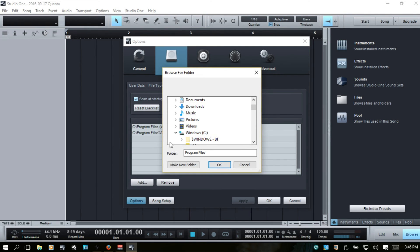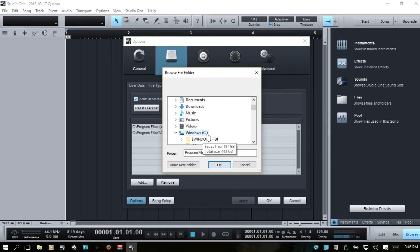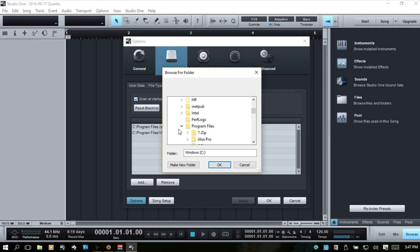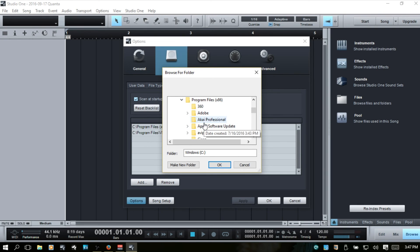If I come back up. And the program files, x86,